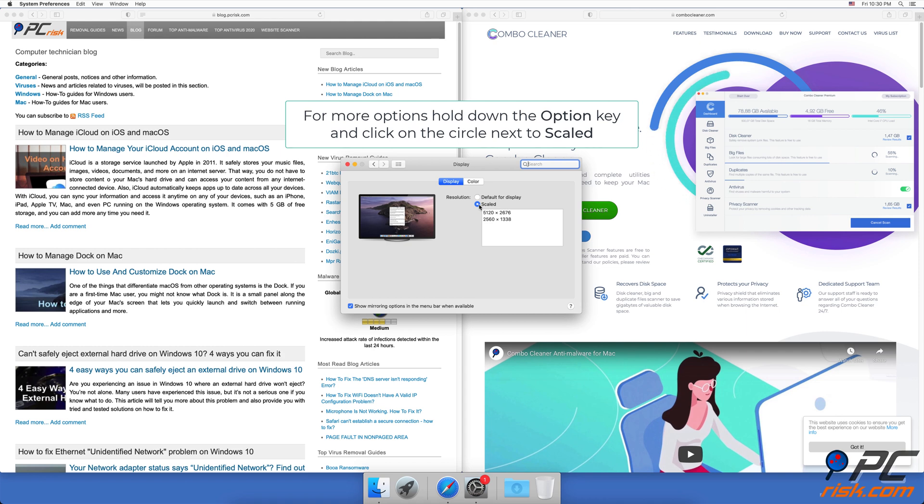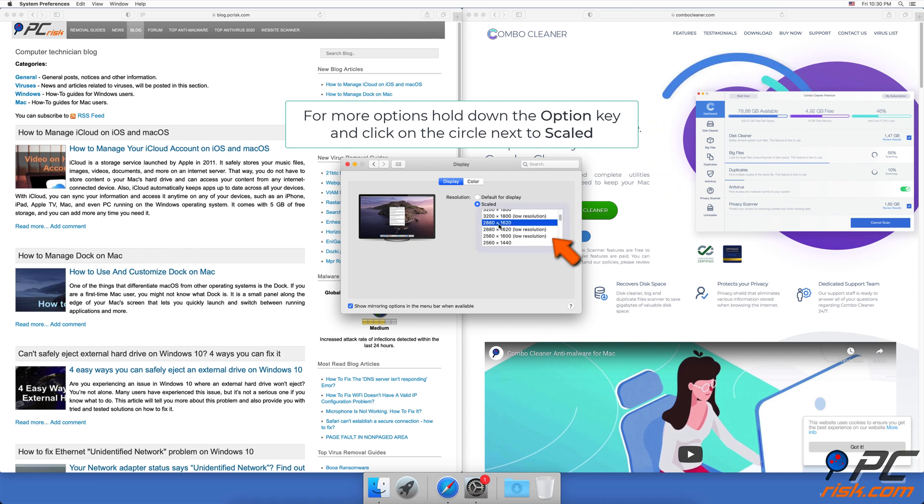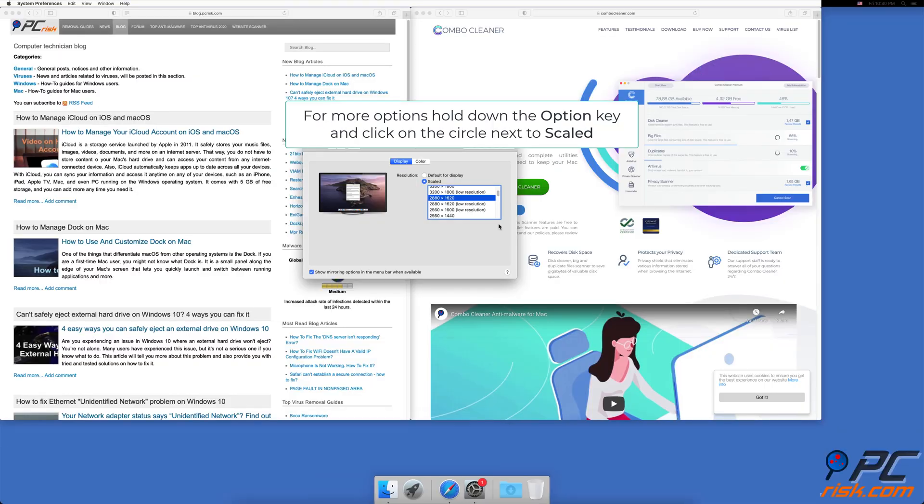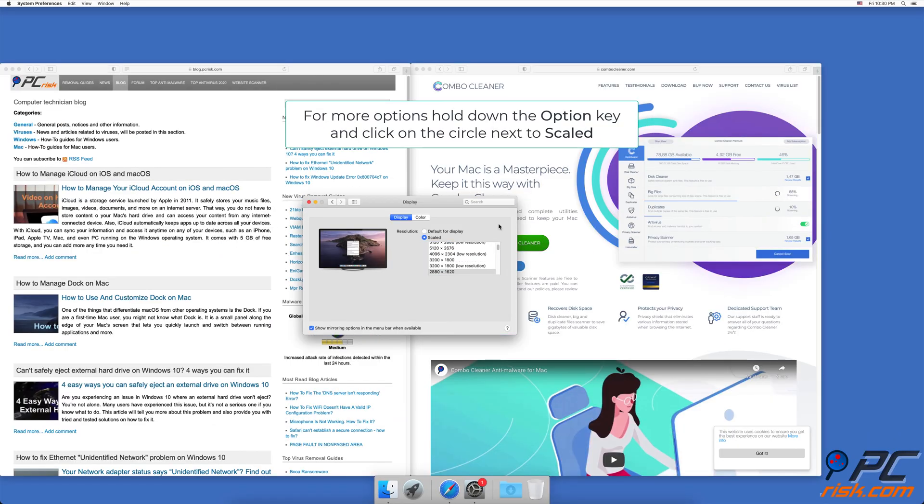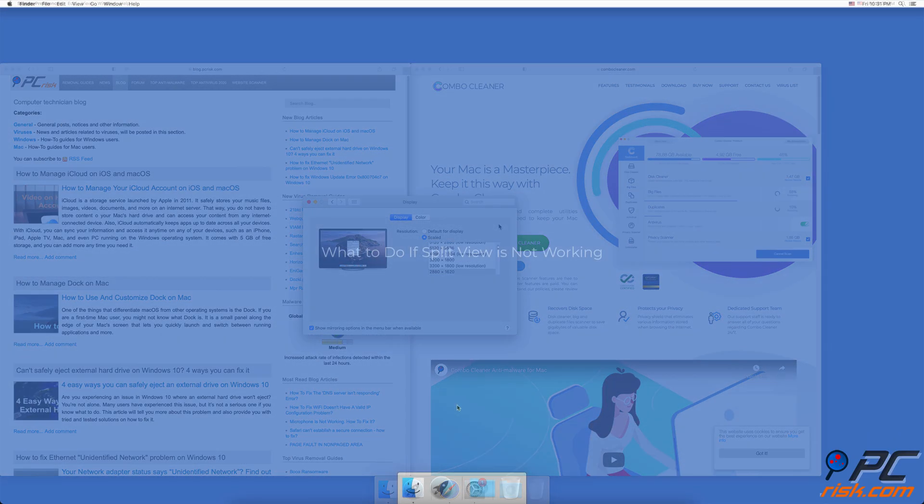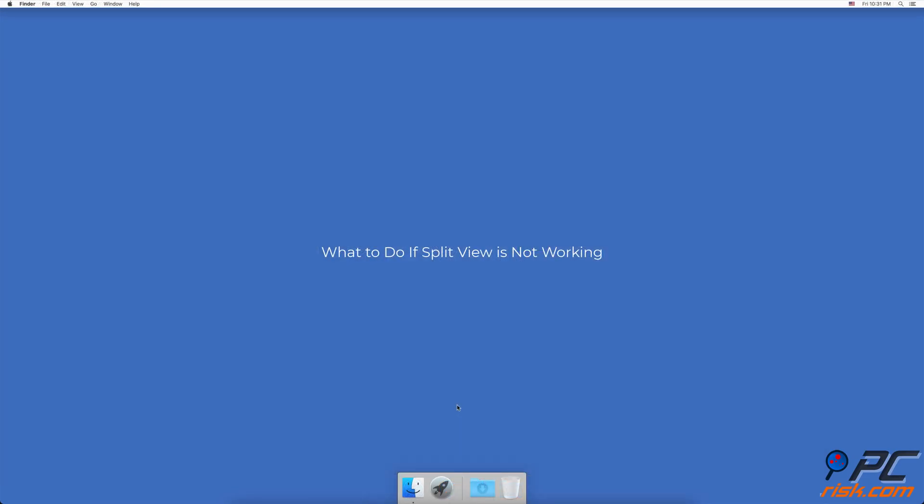If you need more resolution options, hold down the Option key on your keyboard and again click on the circle next to Scaled. What to do if split view is not working.